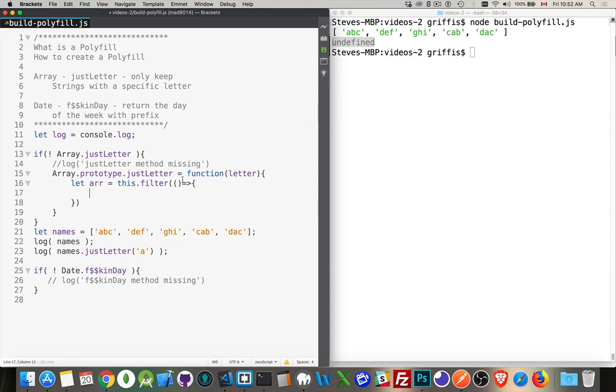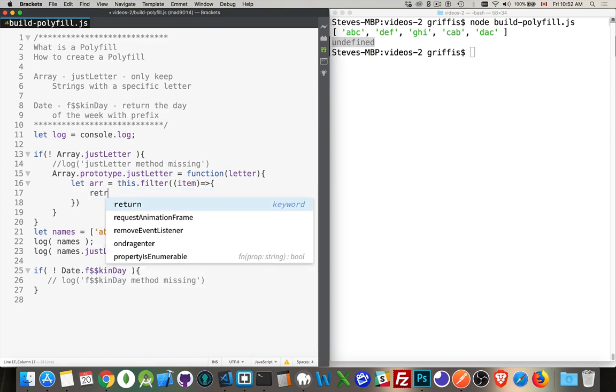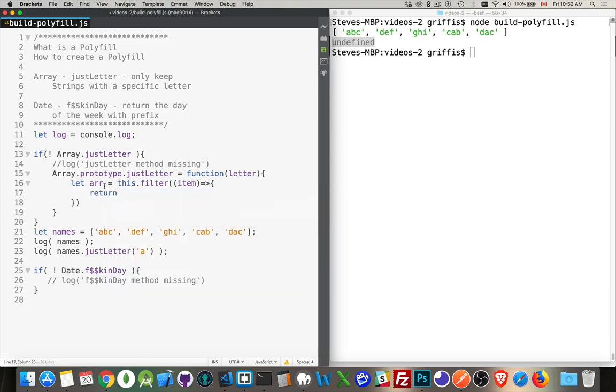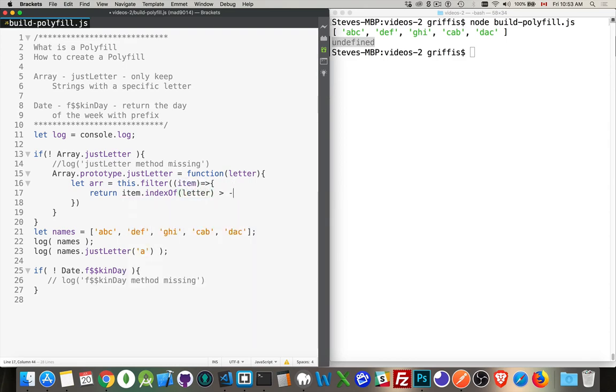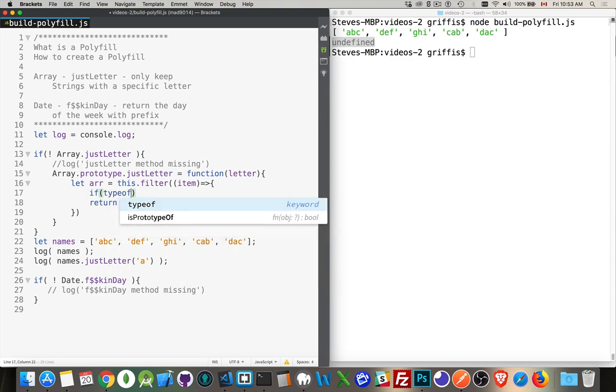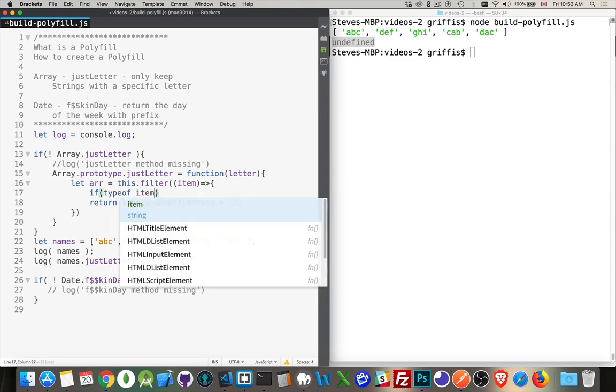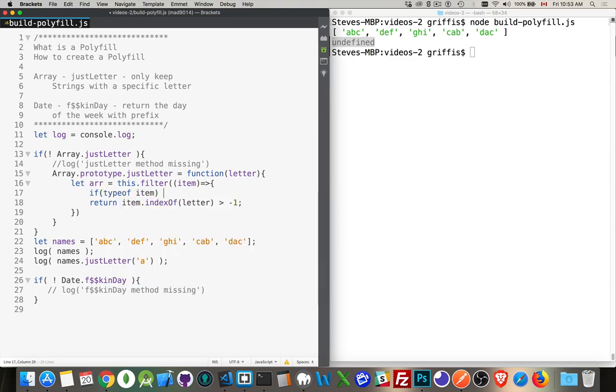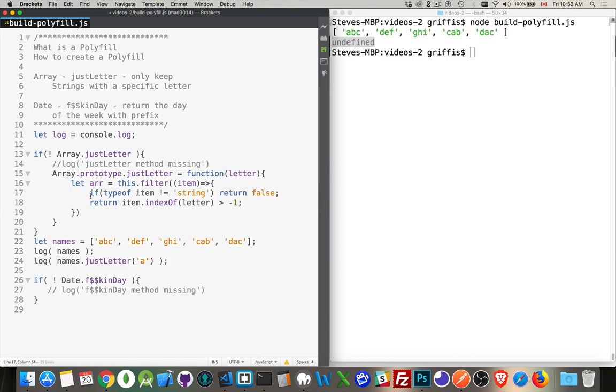Alright, so this filter, I'm going to be passing in each of the individual items to the filter and then this is just going to return only when the array item index of and letter is greater than negative one. So I'm just running the built-in index of method on this string. Now I should also do a check here for the type of to make sure that the type of is string as well. So we could do that. And we can say, if type of item does not equal string, return false.